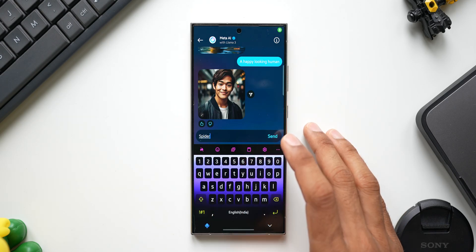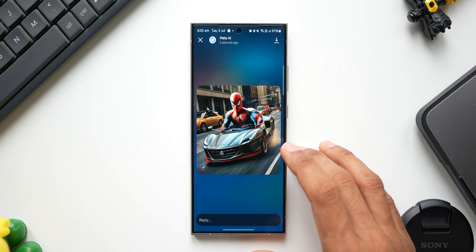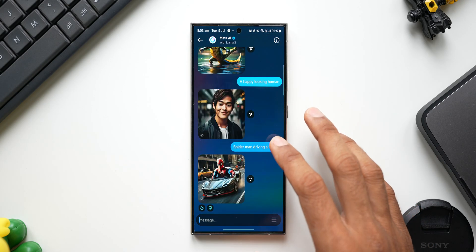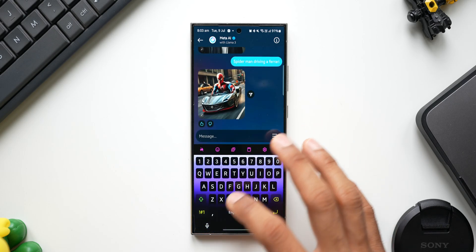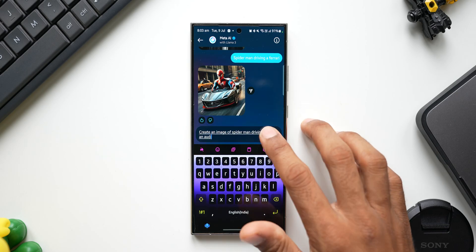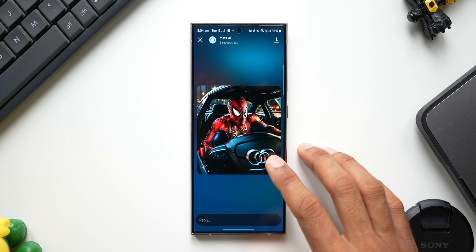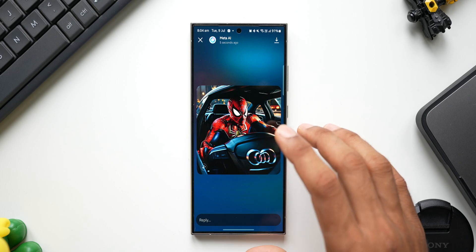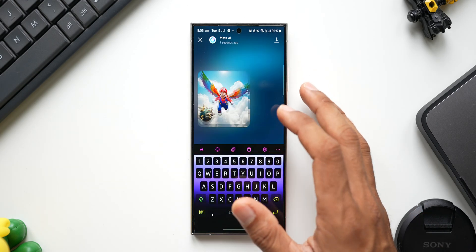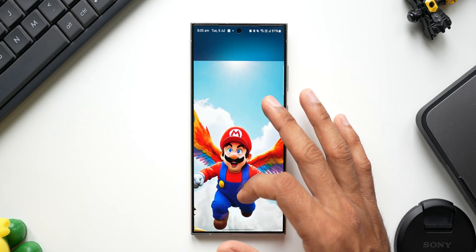Let's ask for 'Spider-Man driving a Ferrari' — this is kind of funny; it has just placed Spider-Man on top of the car, so the result isn't great. You can keep trying for a better image. I try again: 'create an image of Spider-Man driving an Audi' — this looks a little better, though the Audi logo is completely gone, which looks a bit weird. On the other hand, a 'Super Mario with wings flying in the sky' image looks pretty crisp and clear, and you can download and share it.